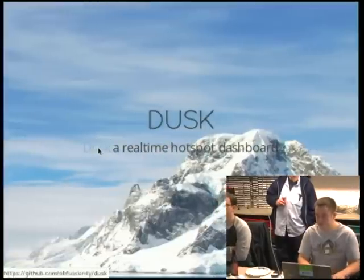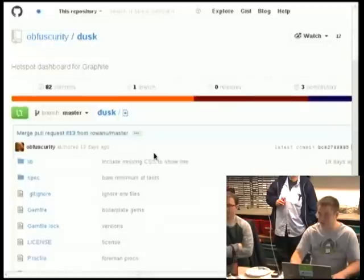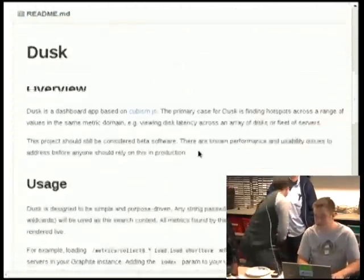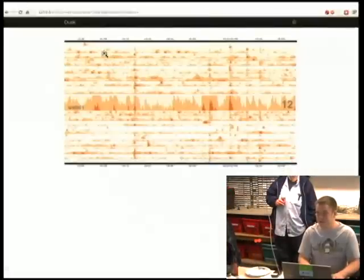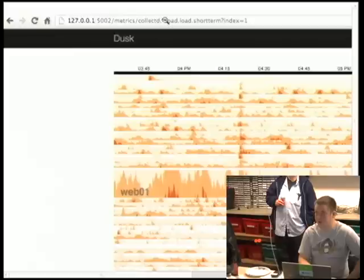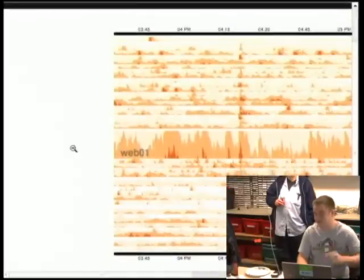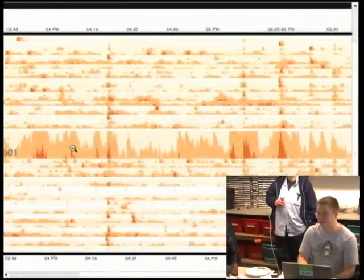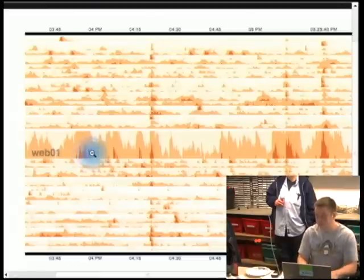Dusk is a new one also written by Jason Dixon, one of the Graphite co-maintainers. It's built for finding hotspots. You give it something like collectd.load.load.shortterm — the way collectd sends metrics is collectd dot hostname dot metric name — and this will show you the load hotspots on all your hosts in Graphite live. Some people find that really useful.